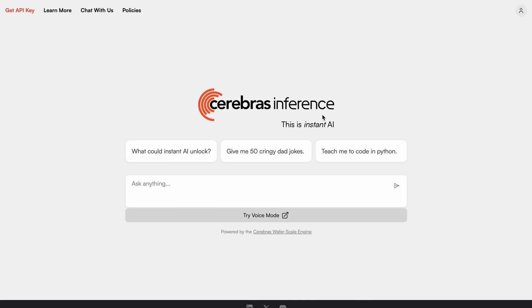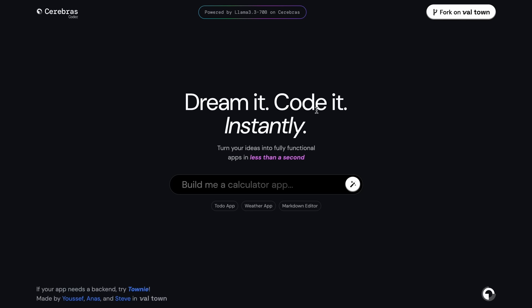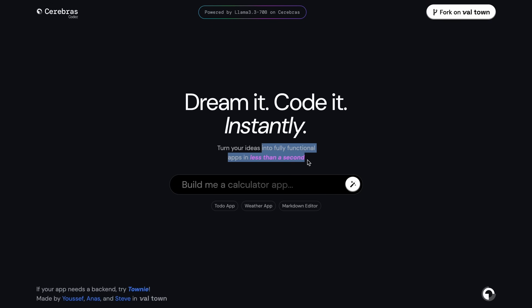I already have a proper video on it, so you can check it out. Anyway, now this Cerebras Coder also uses Cerebras's Llama. And if you have seen my Llama 3.3 video, then you'll know that the Llama 3.3 model is extremely good. Now what this Cerebras Coder can do is that it can generate apps in literally seconds with Llama 3.3.